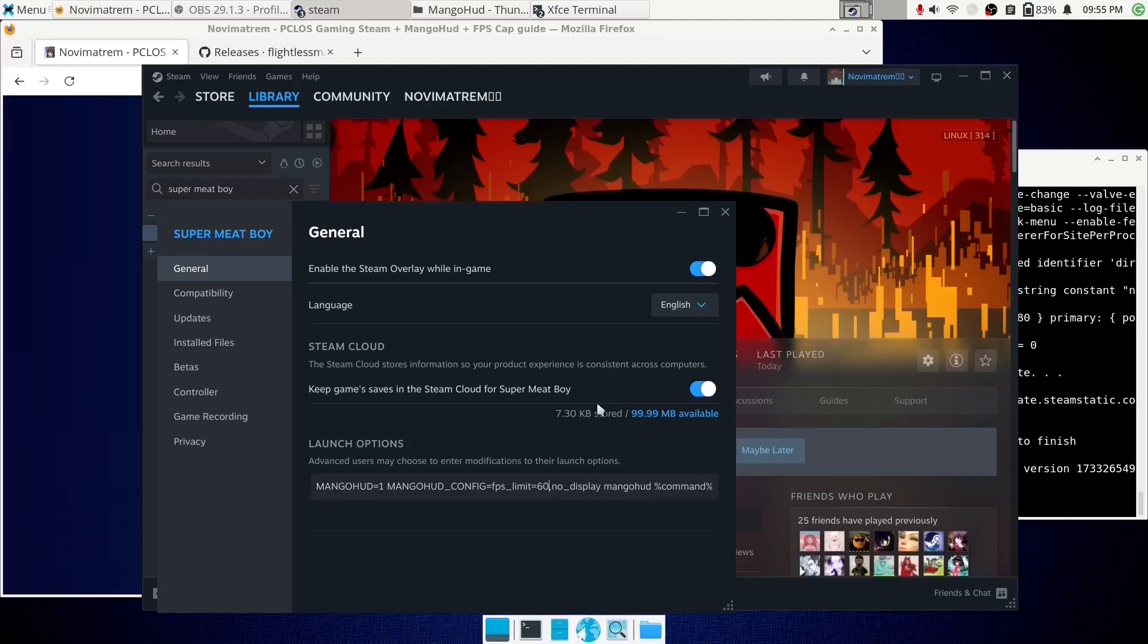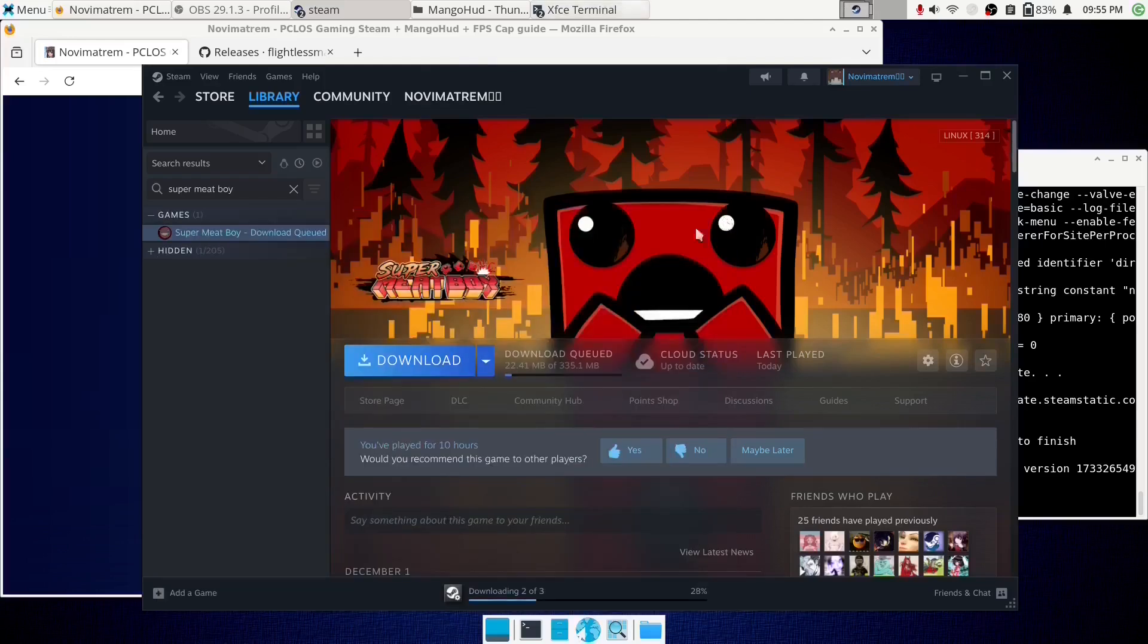Though in this case Super Meat Boy is designed to run at 60, you shouldn't cap it, and it's actually capped at 60 by default, but that's not the point. If MangoHUD can hook into it, you can cap to whatever arbitrary frame rate you want, which is useful in games that will have unlimited frame rates. Or at least, for me.